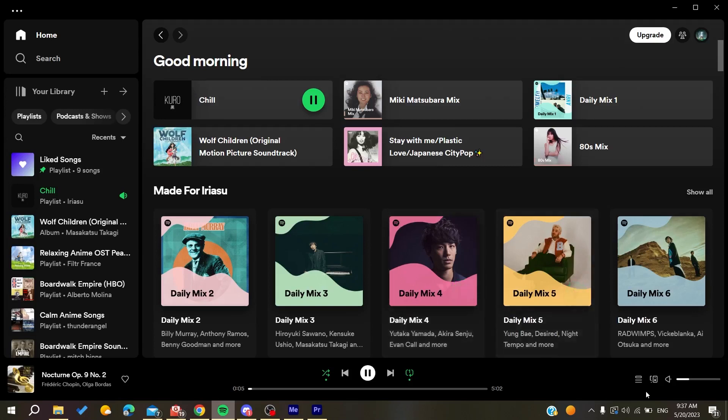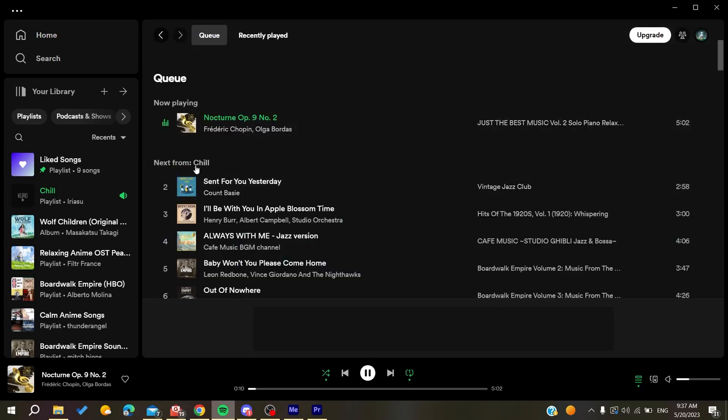Now we need to go to the queue button here that we will find on the corner in the bar. After clicking on the queue, we will find the now playing and the next. We need to know that this is not the queue, it is only the suggestions of Spotify.